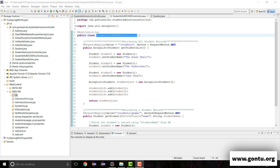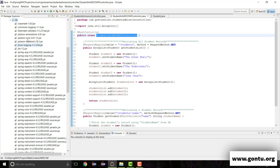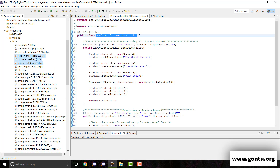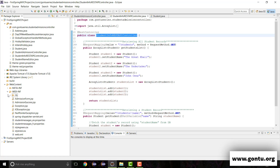If you remember, when we supported JSON format for these REST APIs, the only step we performed was to include three jars onto the classpath of this project — under the lib folder of this Spring MVC project. After that step, Spring MVC framework automatically started supporting JSON format for these REST APIs.